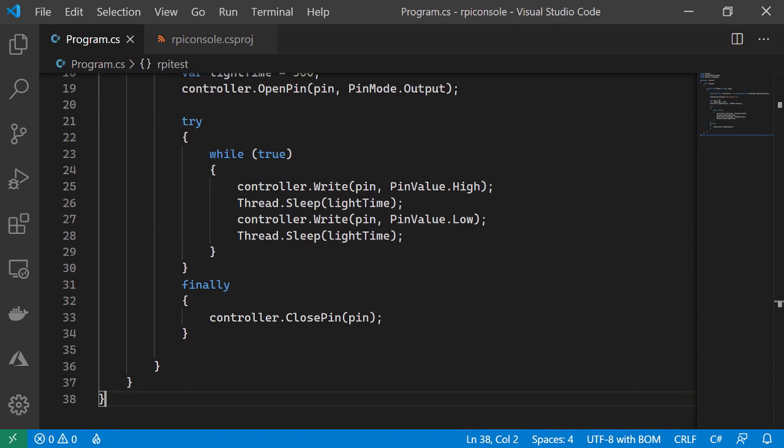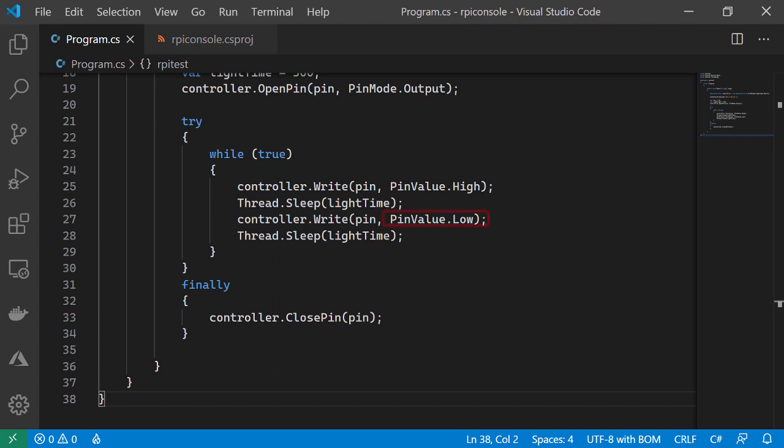Below, in a while loop, we use the controller to write a value to our pin. We write a value first of high, and then we use our light time variable to delay for 300 milliseconds, before once again using the controller to write to our pin a value of low. Finally, we wait another 300 milliseconds, before returning to the top of the while loop. In essence, this will simply flash our LED on, off, and back on again when the loop returns to the top.